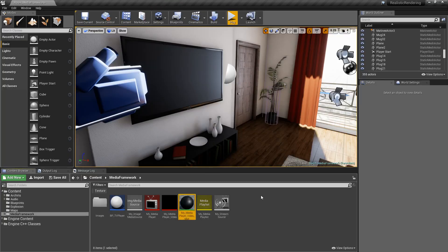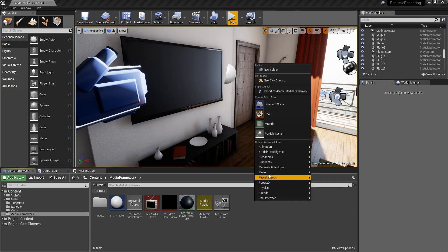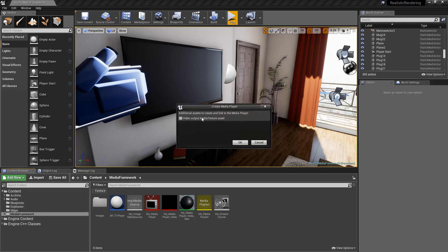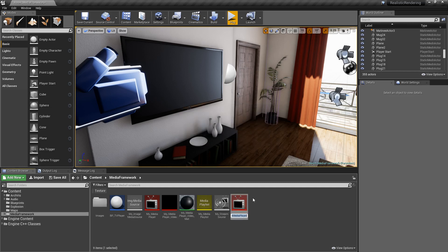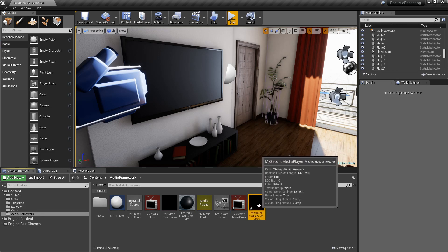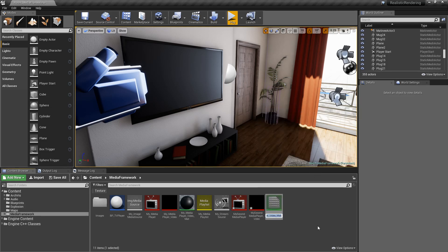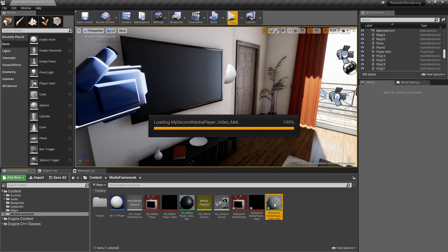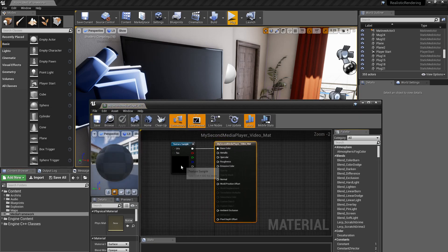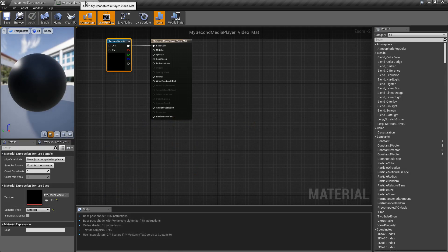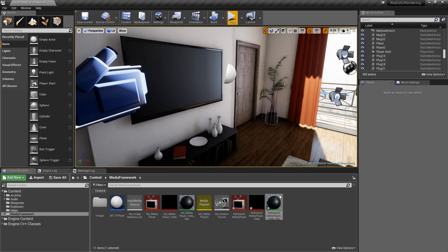For example, we can go in and do media player. It asked me if we want a media texture asset now. Chances are you would create one unless you're going to duplicate one. We no longer have the option for audio texture assets. We'll create it. We can name this, for example, my second media player. It's going to create our media texture automatically. Right-click on that, create the material, and we're done. Like you can see in here, it's going to be automatically defaulted to our external. Everything's set up properly. We can slap this texture onto anything we want, and it's going to work.